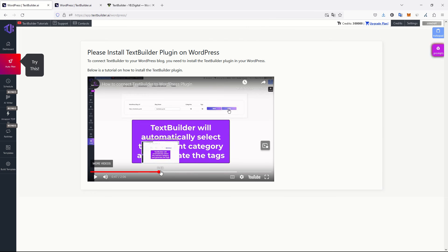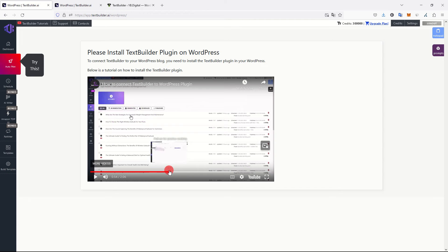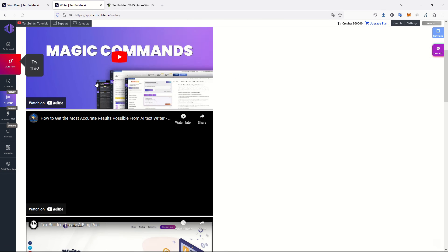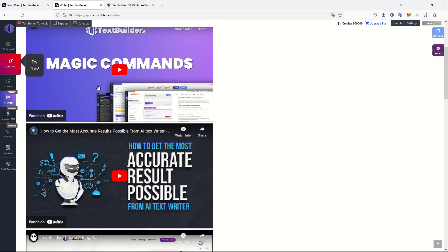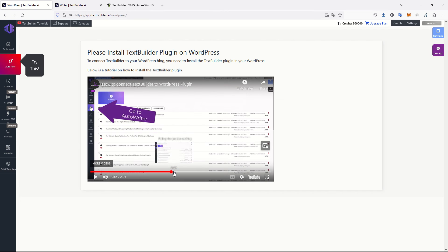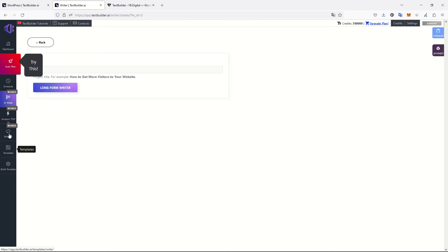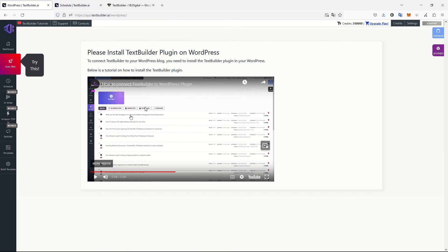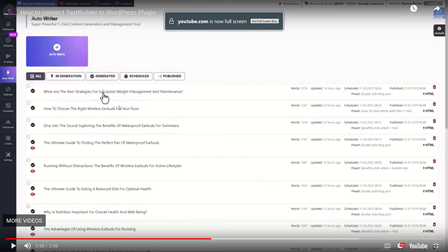Now that it's synced, how do I post an article? I'll go to auto writer — I guess this is the AI writer. Should be this one — write a blog post. No, that's not the one. So where is the AI writer? Schedule article? Get ideas and schedule? The interface is totally different from the video, so let me put the video in full screen.